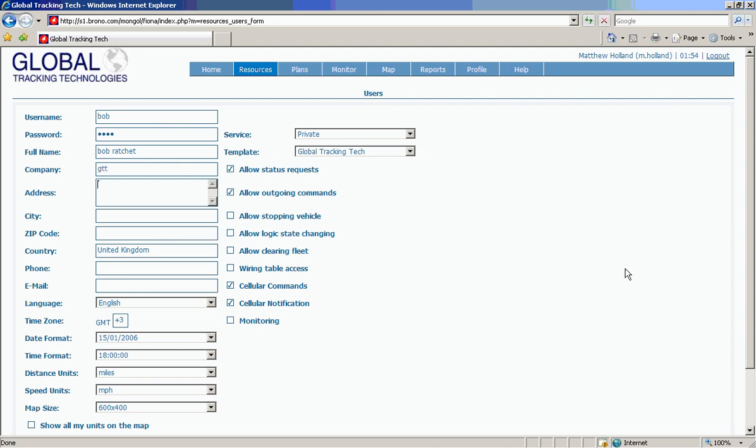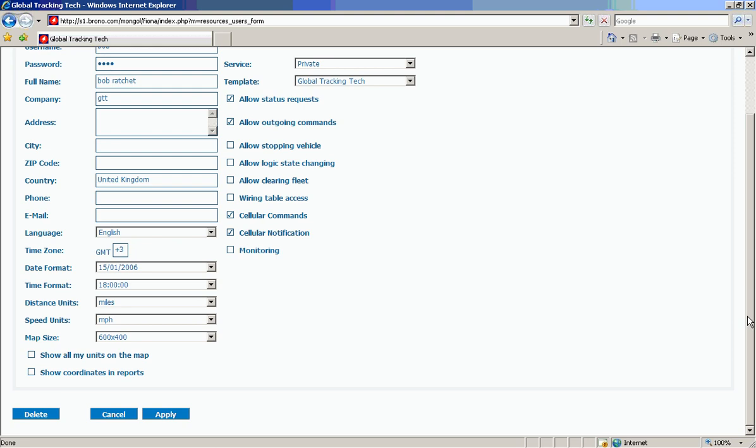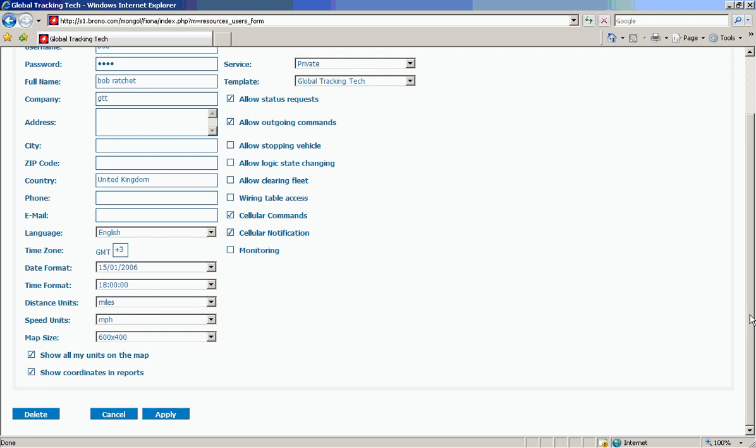Very simple, very straightforward administration system which can be further defined as required based on each user that's added to the system or part of the organization that our client operates. Thank you.